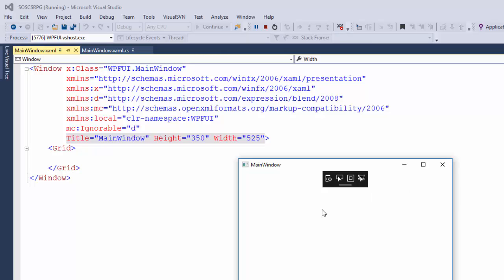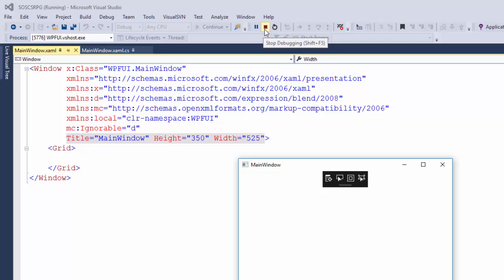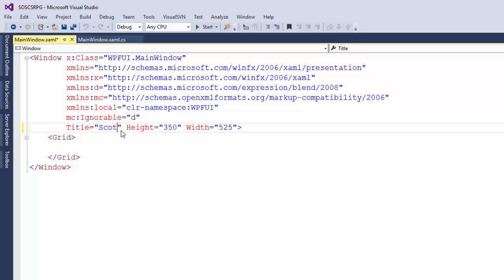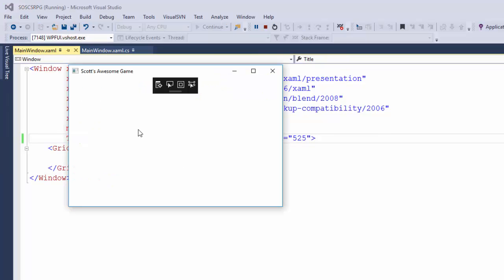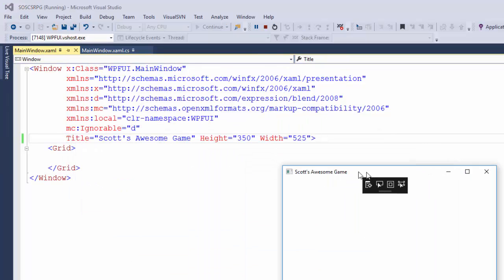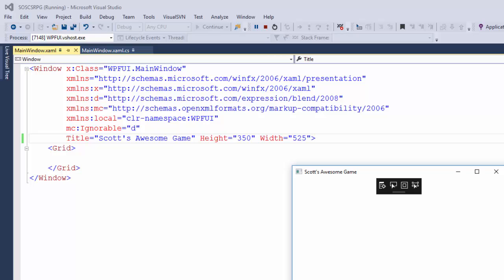Now let's make a change to the XAML and see how the program changes. I can either click the X on the window to close it, or I can go back up to the menu and click this red square. So let's change the title. I'm going to change it to Scott's Awesome Game. You can change it to whatever you want for your game. I'll save this and then run start. So now the title says Scott's Awesome Game.